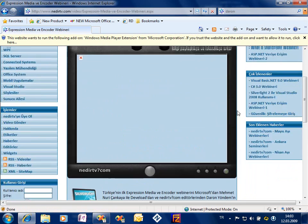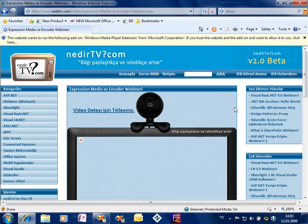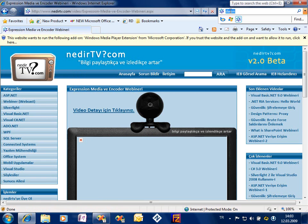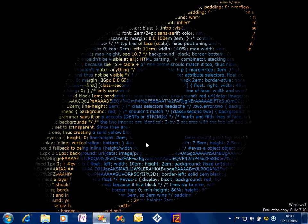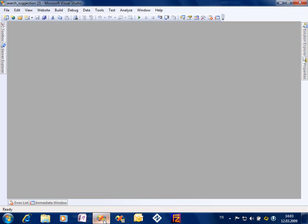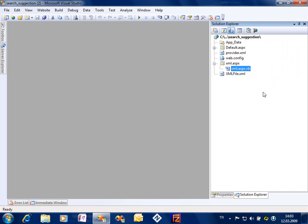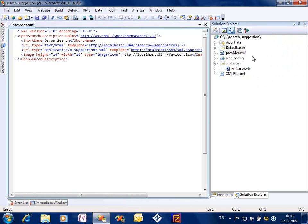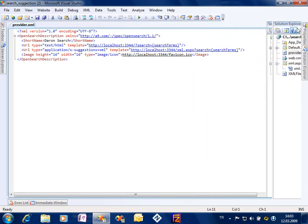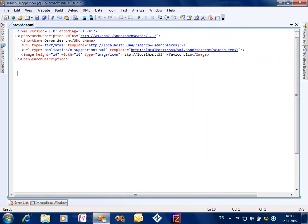So how we can build such visual search suggestions systems? First of all, let's go to Visual Studio. This is the website I built and this is the website you can find inside our DVD.